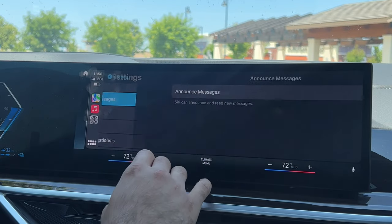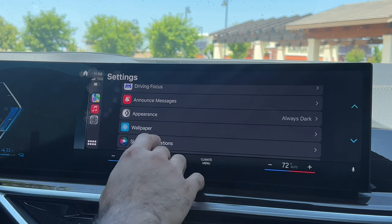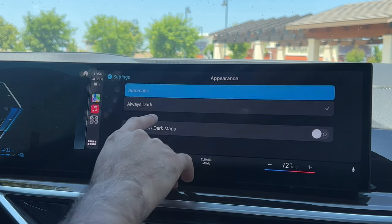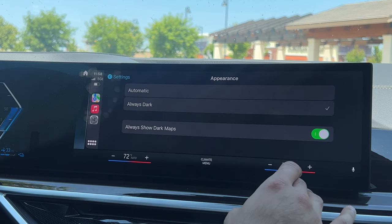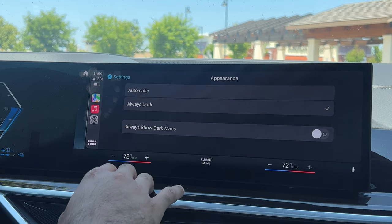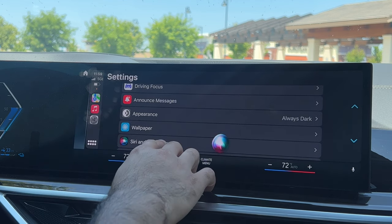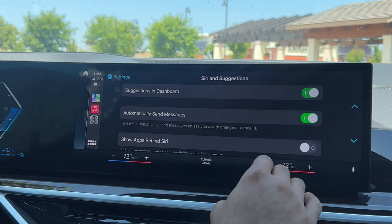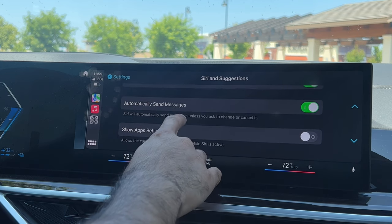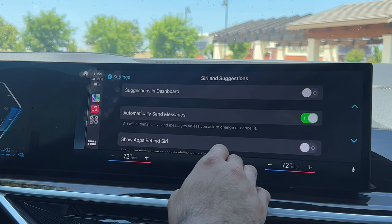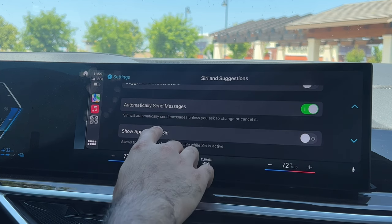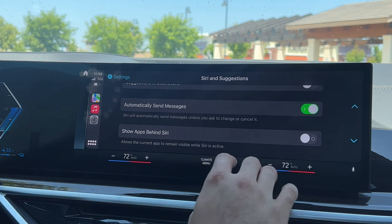Back in CarPlay Settings: Announce Messages lets Siri automatically read new messages — personal preference whether you leave it on or off. Appearance can be set to Automatic or Always Dark; always dark matches a dark interior well, and you can enable Maps to always remain dark even in light mode. Under Siri Search and Suggestions, you can disable 'Suggested in Dashboard' if you don't want Siri to automatically suggest routes based on your habits. Show Apps Behind Siri is also a personal preference option.